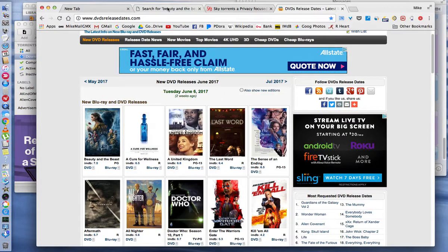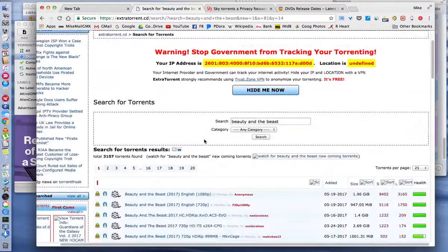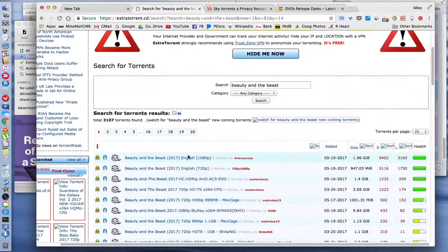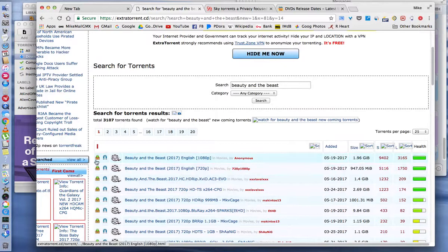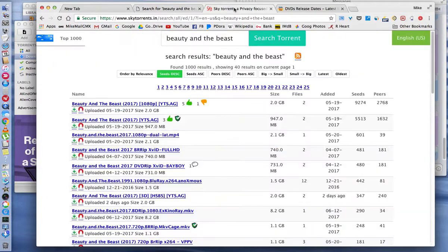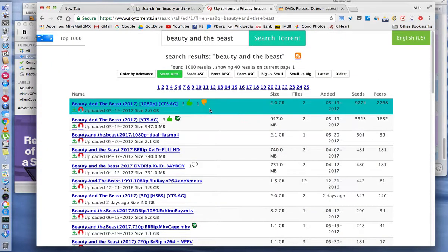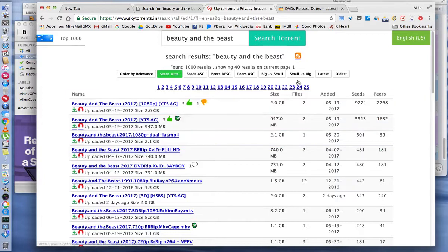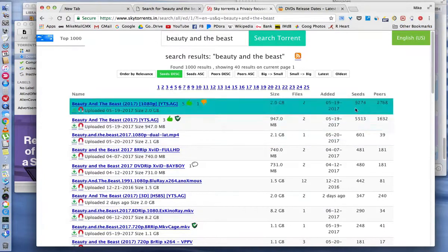And we went to Extra Torrents, found out some things about the file size, the amount of seeds, and how to download it. Then we went to Sky Torrents, found out about where the size of the file is, how many seeds there are, and where to click to download it.